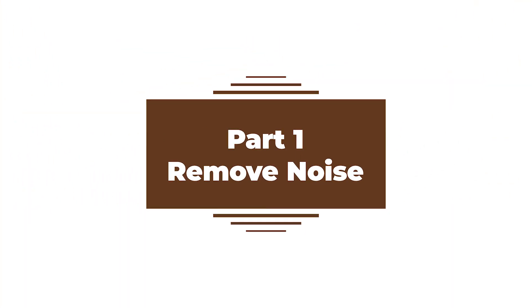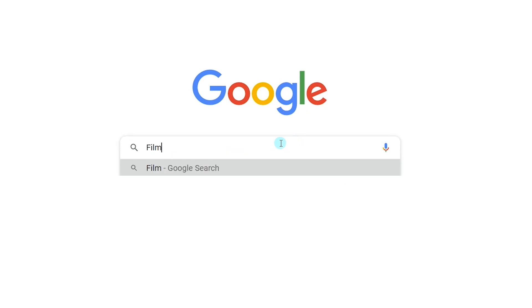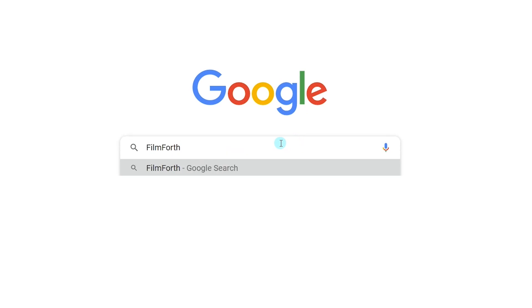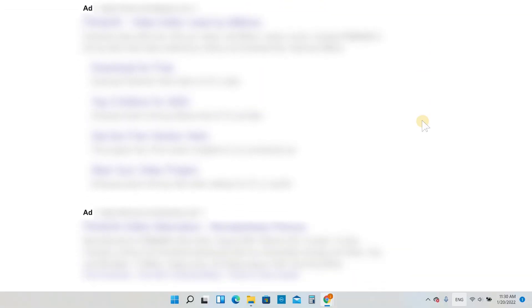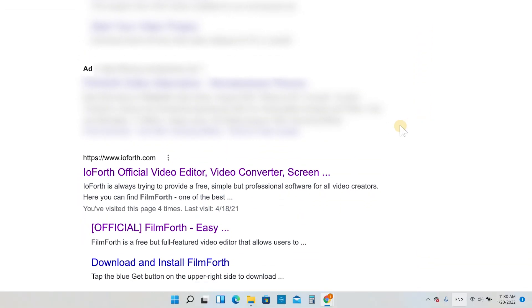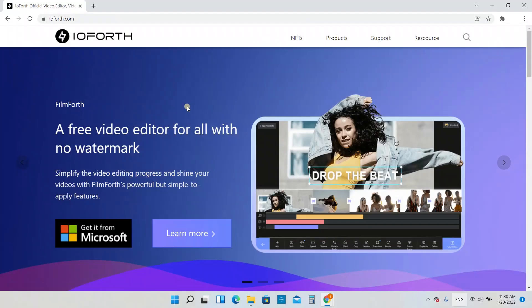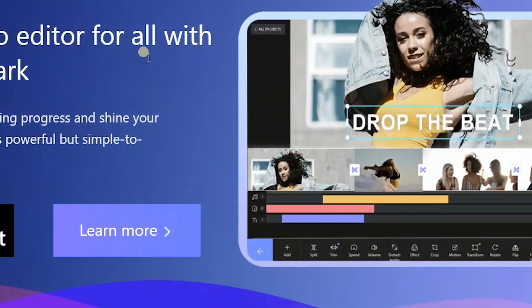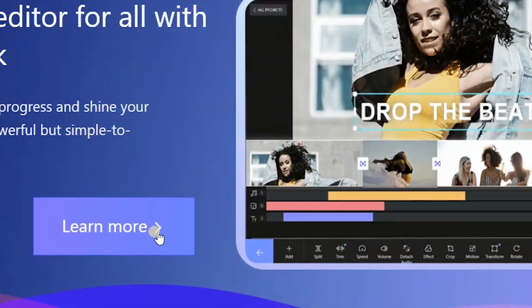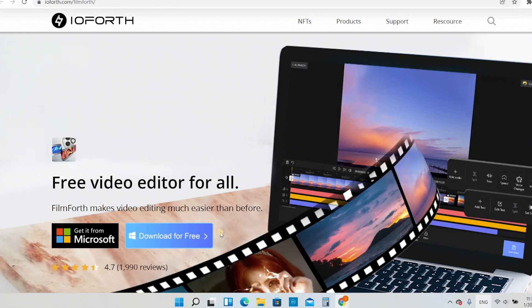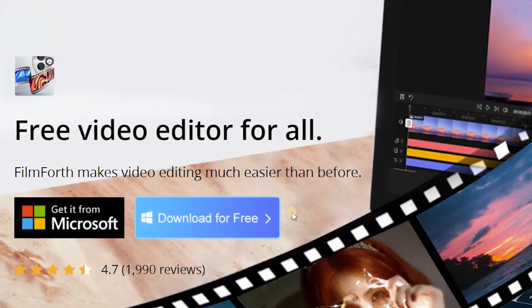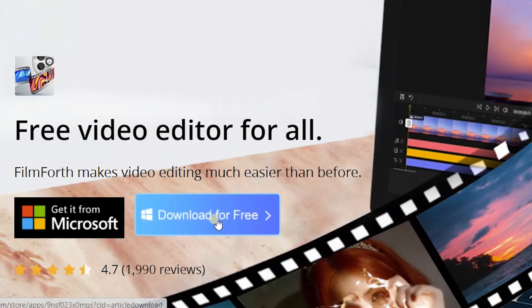The first part is about how to remove noise with Filmforth. If you haven't got Filmforth, just search it on Google. Ignore those advertisements and make sure you get into the official website. Then you could get it from the Microsoft Store.